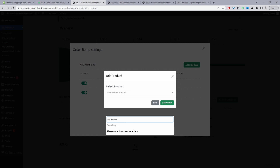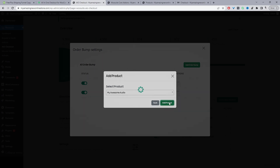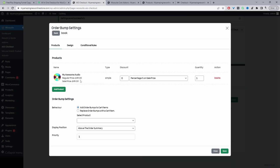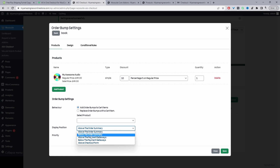Add the product we created for the upsell — 'My Awesome Audio'. Click Add Product. We can give customers a discount — let's say 10% based on the regular price. If they accept the offer, it'll be added to their order. For the display position, I'm going to show it below the order summary.